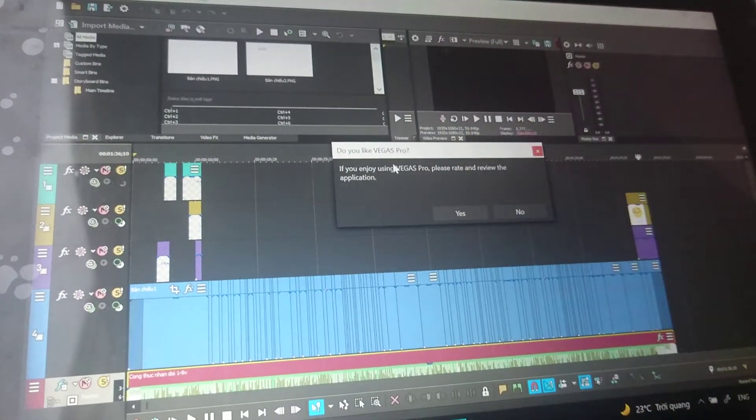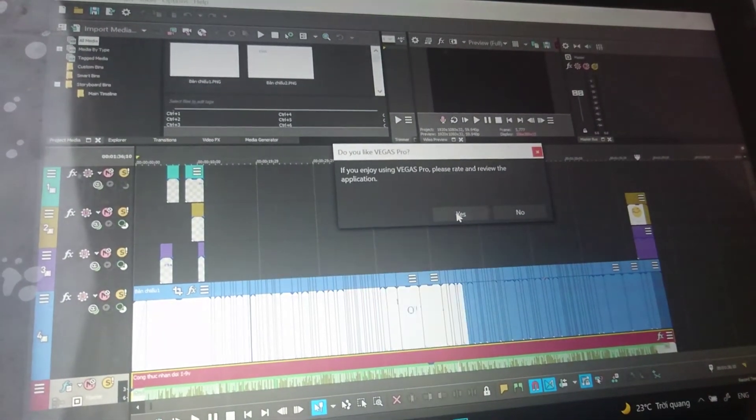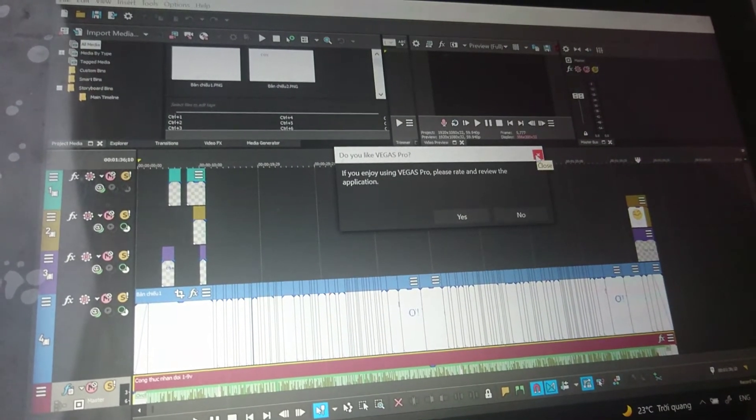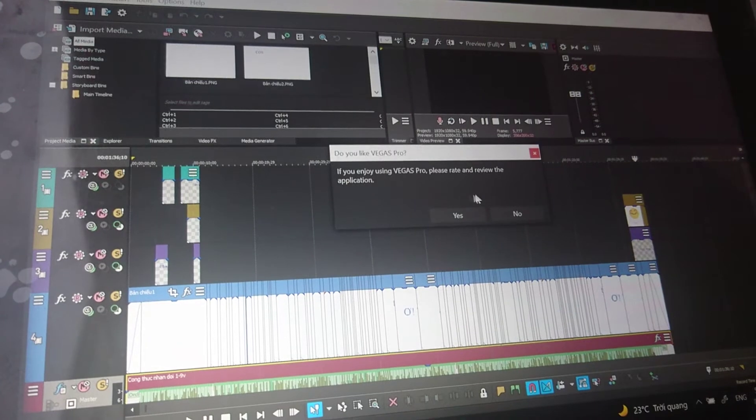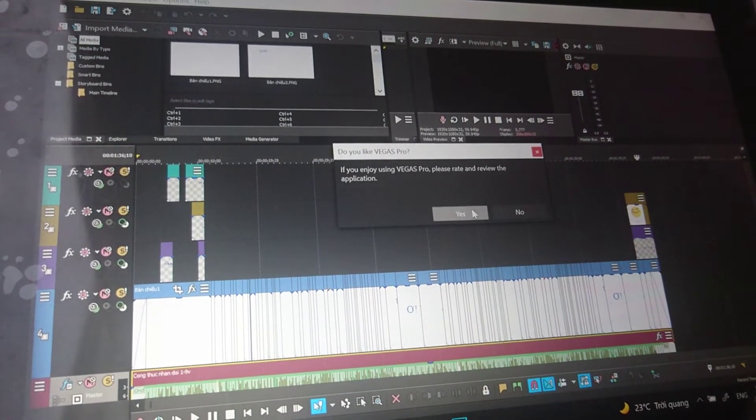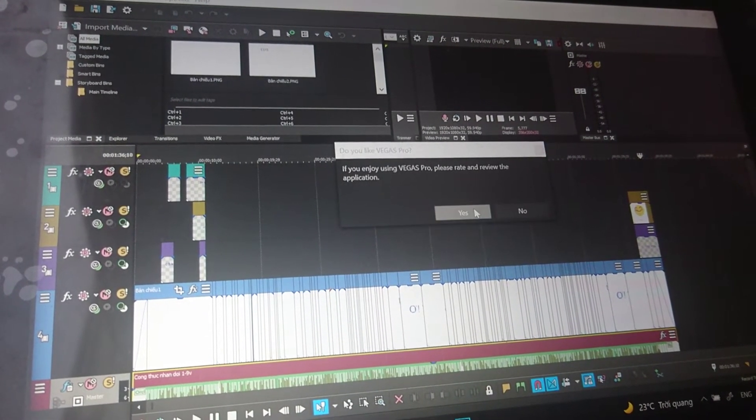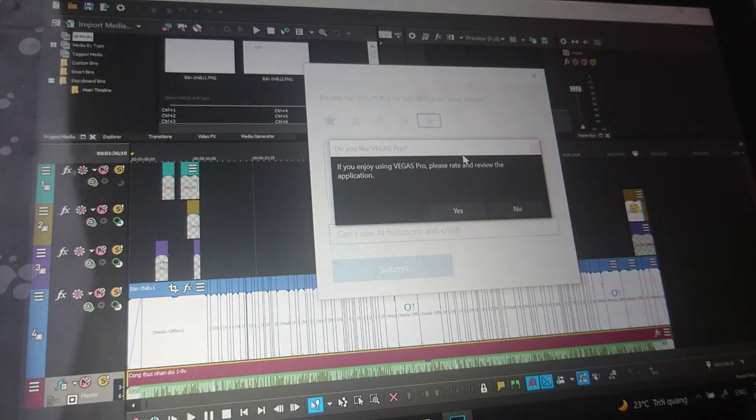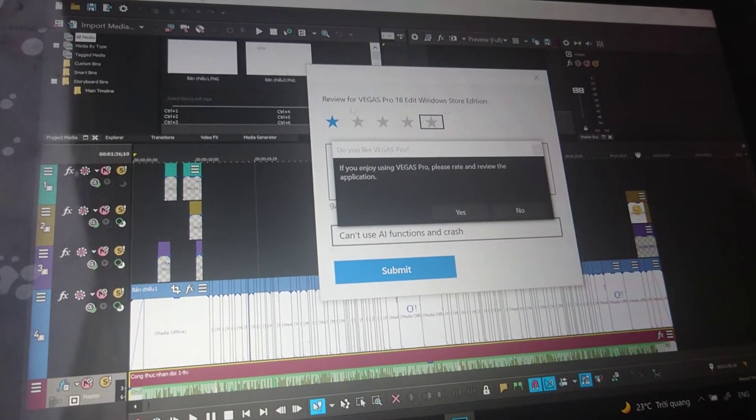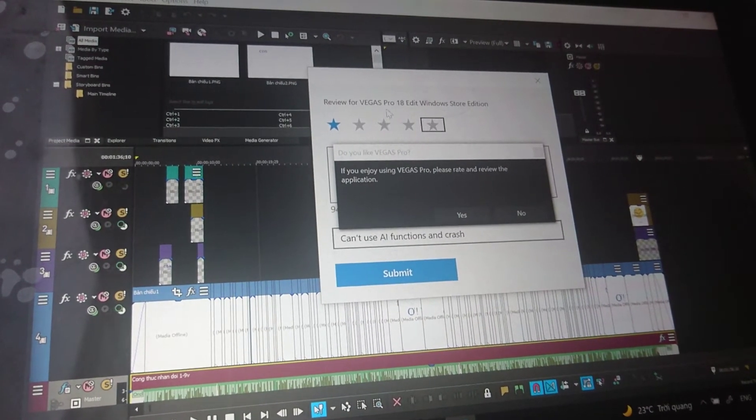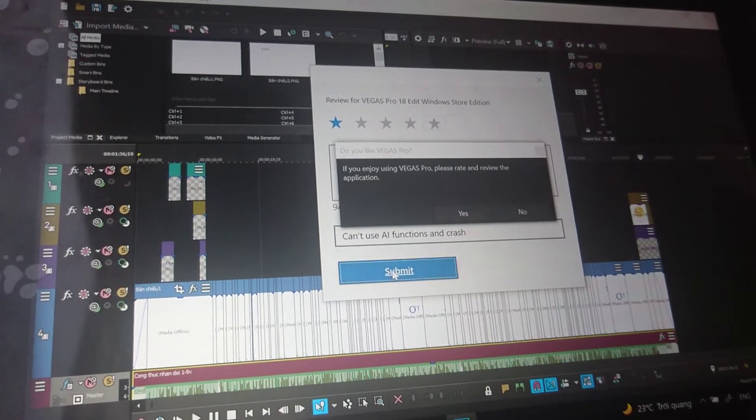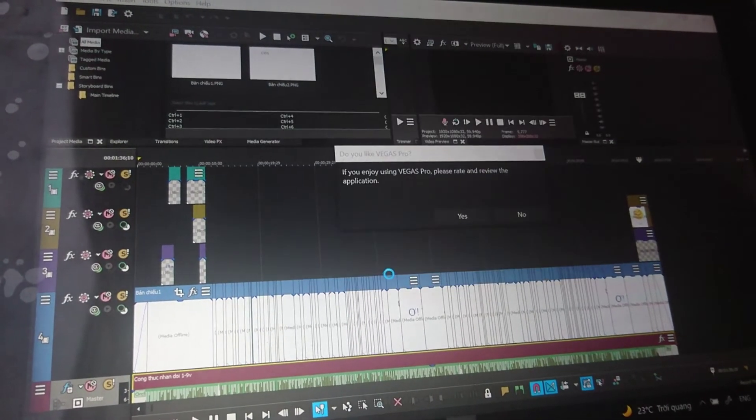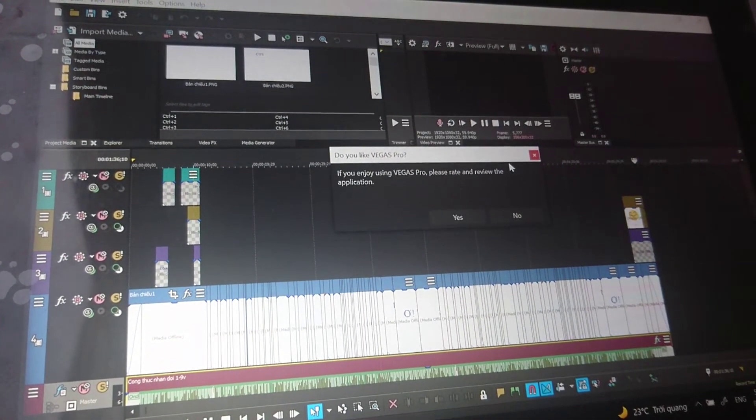I think I'll write a review in the Microsoft Store rating window and submit it. Okay, done.